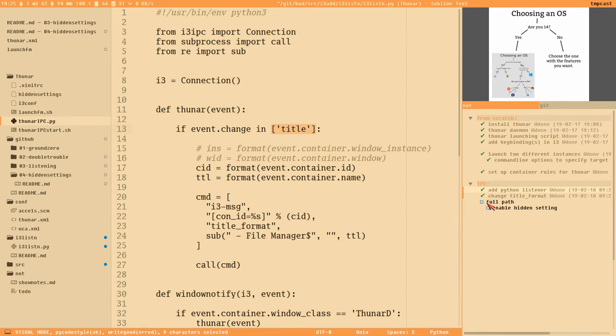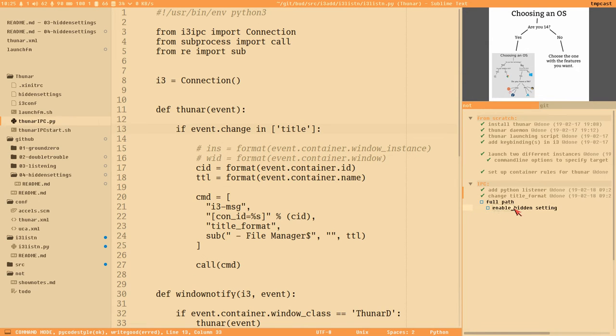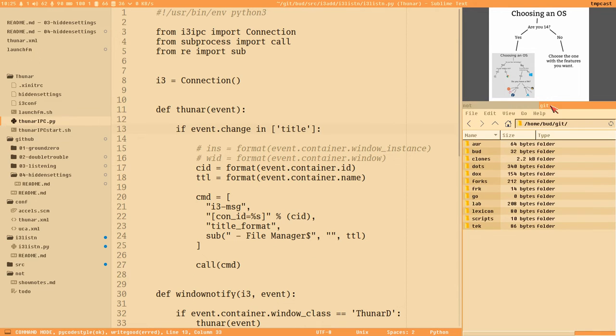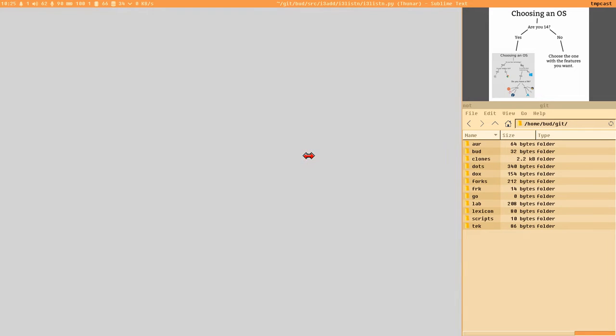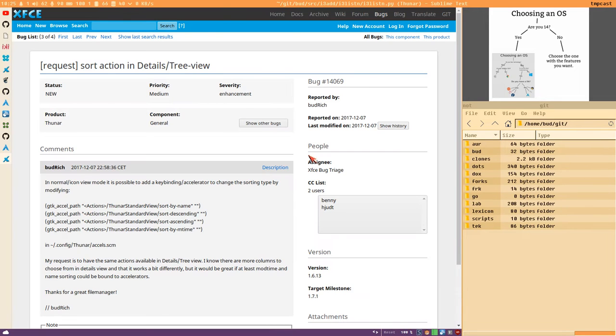There is a hidden setting in Thunar that we can enable that will display the full path instead of just the top directory. So let's enable those hidden settings.